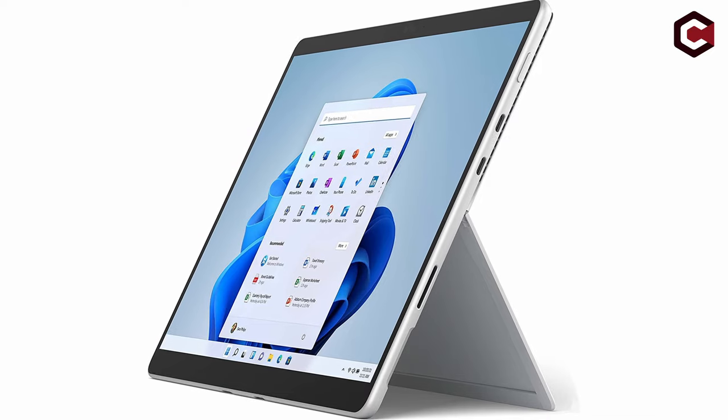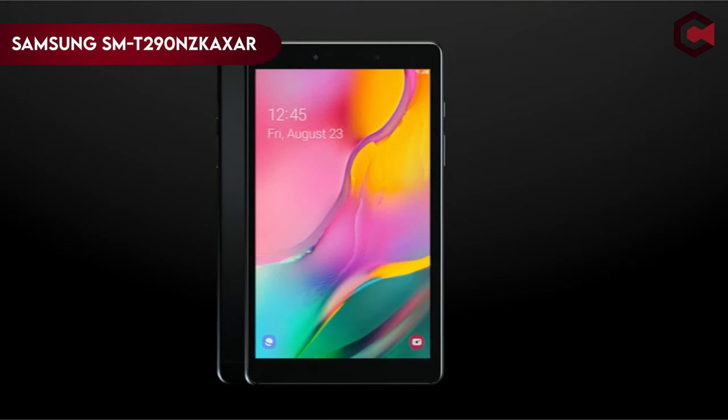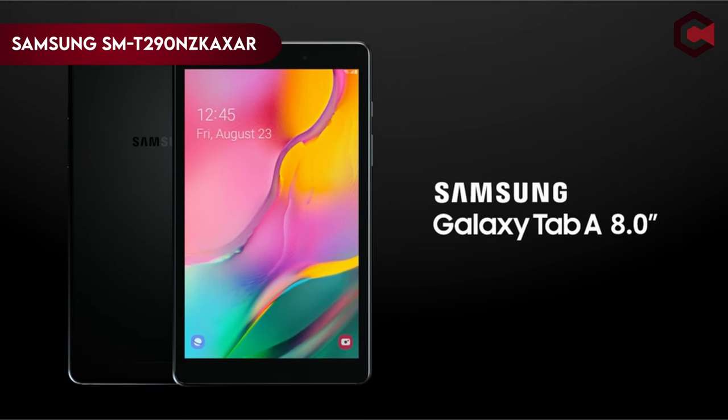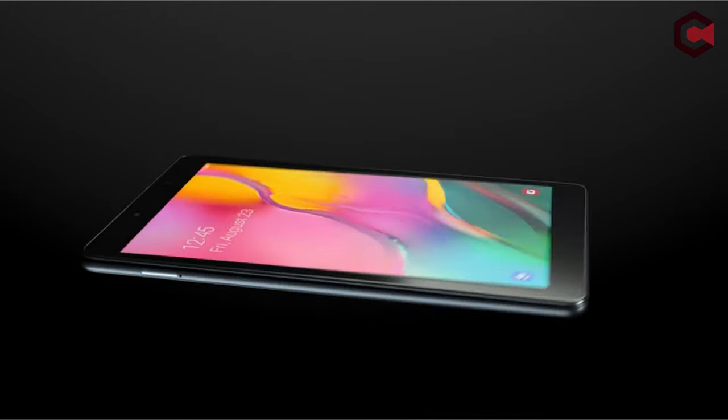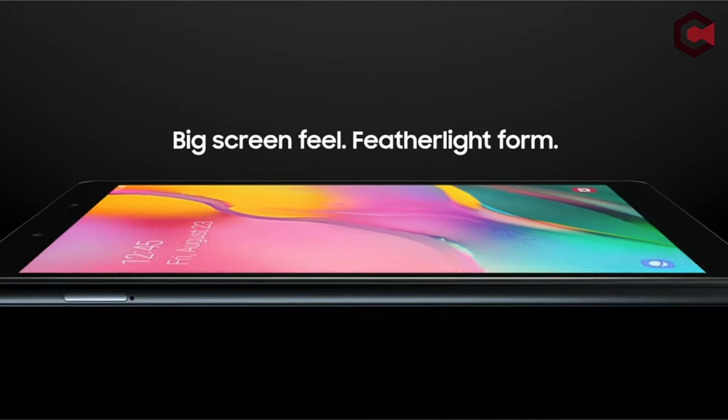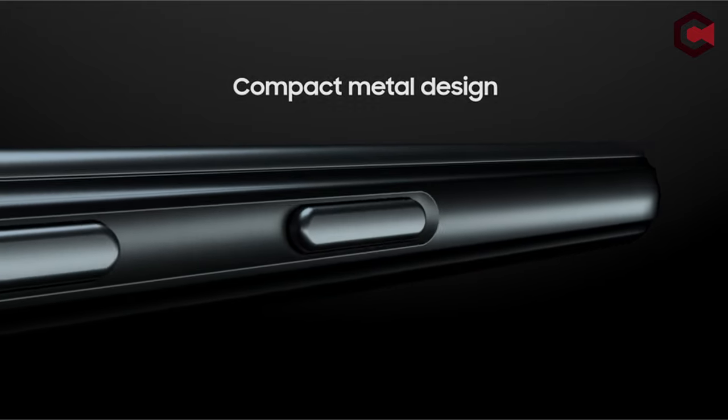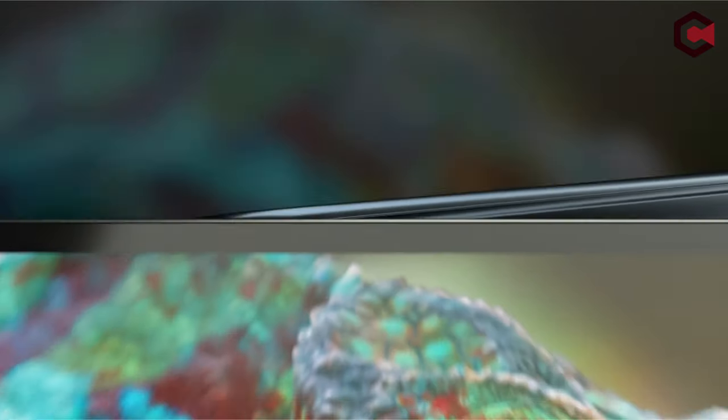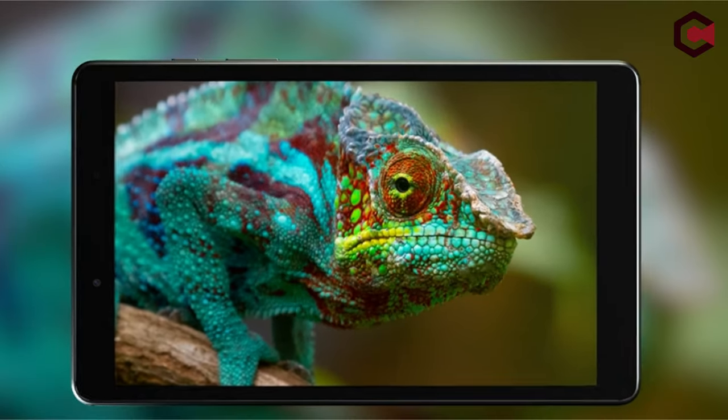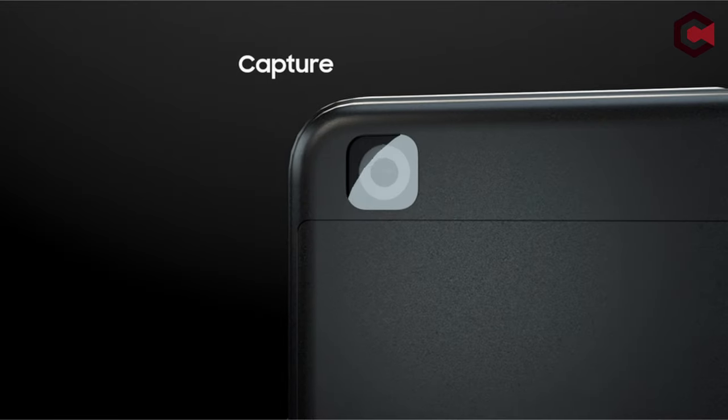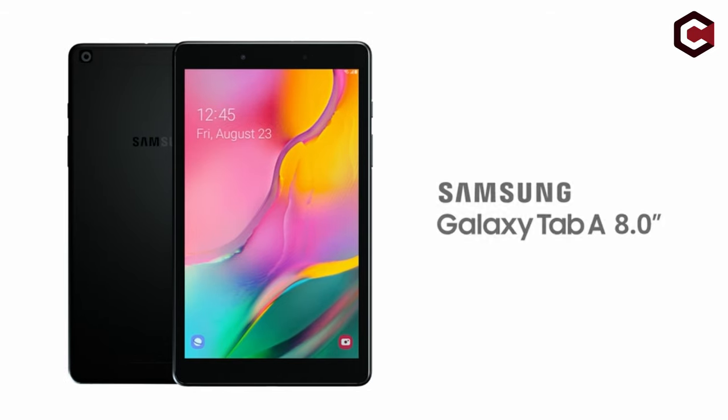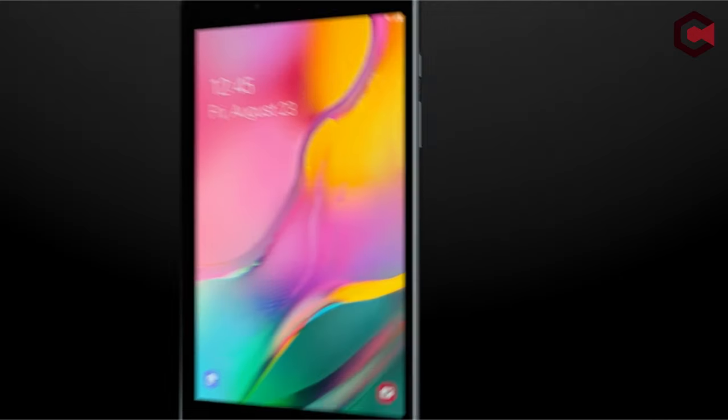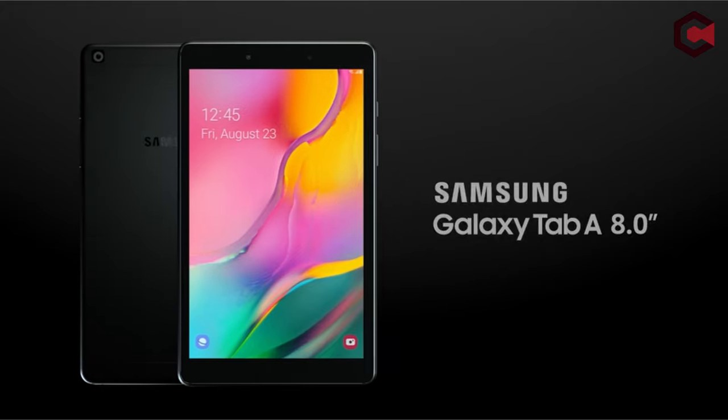On number 3, Samsung SMT290. Experience more with this tablet's minimal bezel, which provides a maximized view of your favorite content in a small and comfortable package. Its quality metallic finish and lightweight design make it easy to use at home and on the go. Immerse yourself in entertainment with the 8.0-inch display and the two speakers' rich surround sound. The long-lasting battery allows for up to 13 hours of browsing on a single charge.